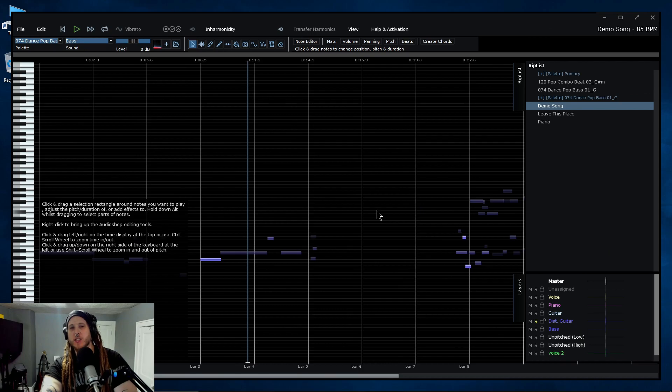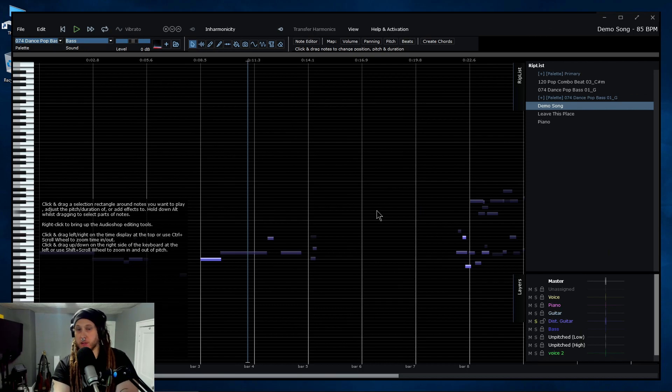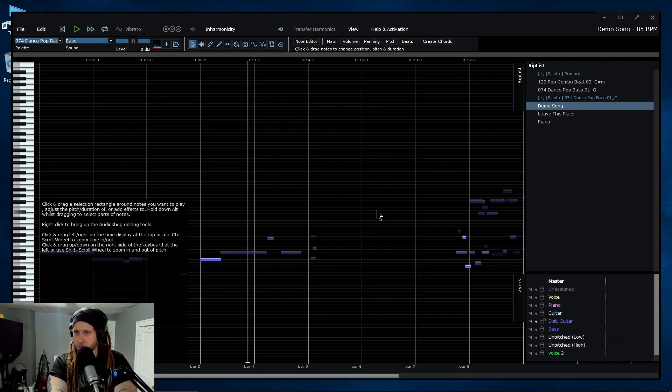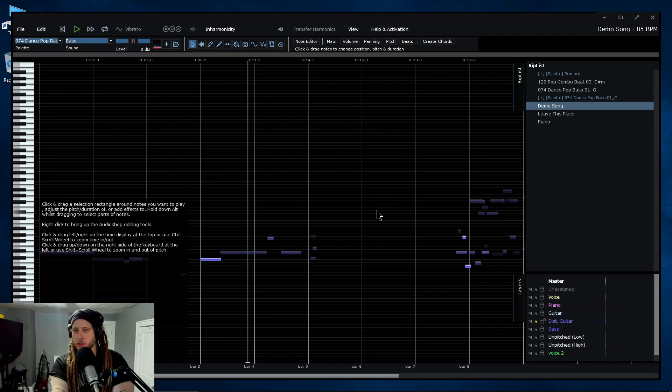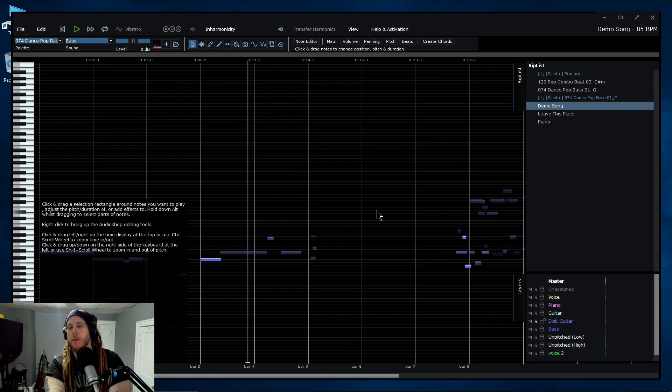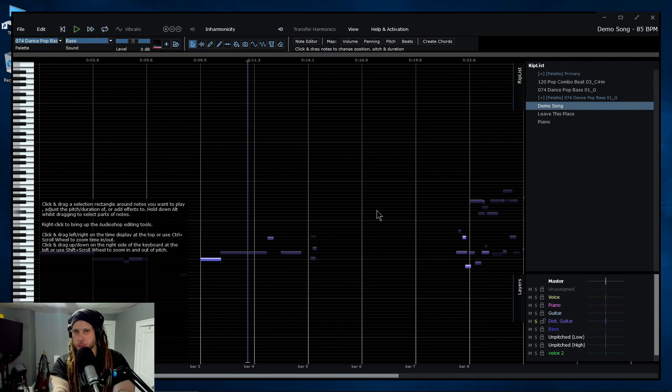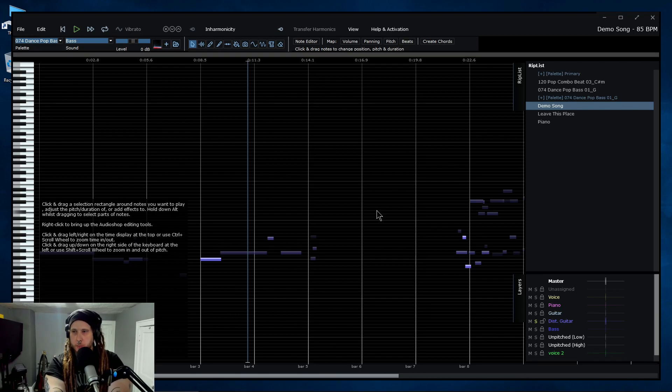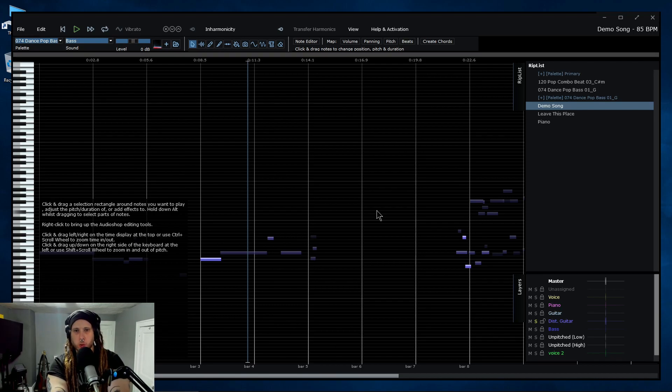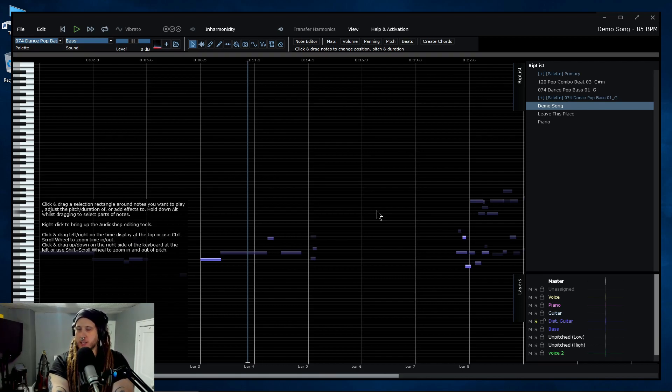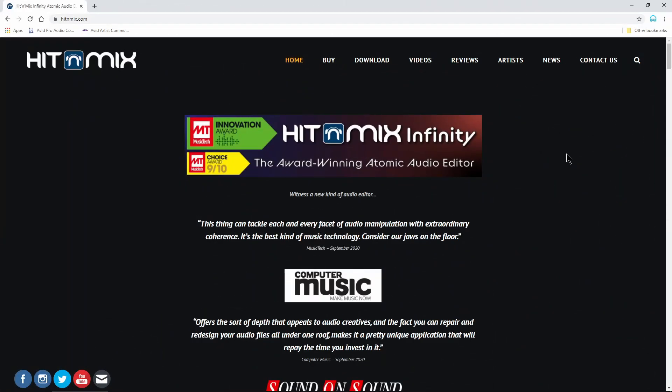So that's an overview, a real quick look at sort of the basics, the things that you can do, some ideas of things that you might want to do with hit and mix infinity. If you want to learn more about it, I highly suggest you head over to their website. You can actually download a free trial if you want to try it out for yourself before you purchase it. And they have a full list of YouTube videos. I'll also put their YouTube channel down in the description below so you can watch. They have a bunch of little short videos of more ideas of ways that you might want to try using hit and mix in infinity.